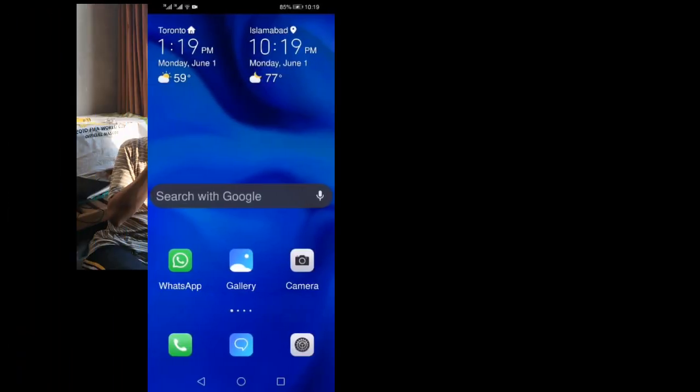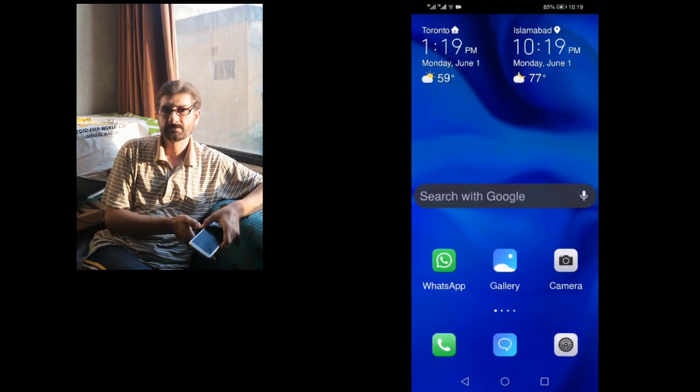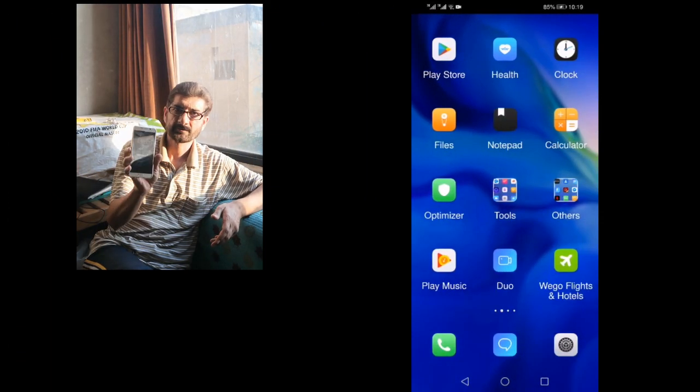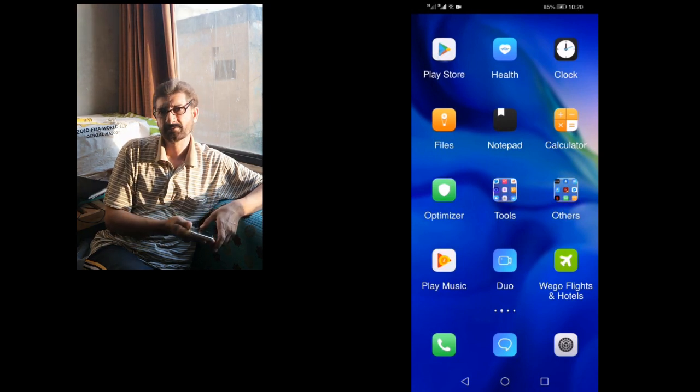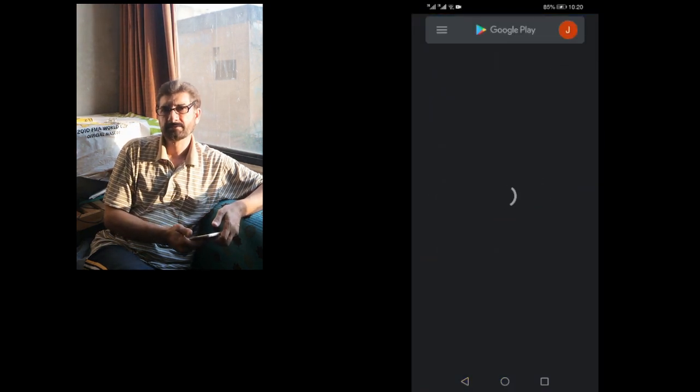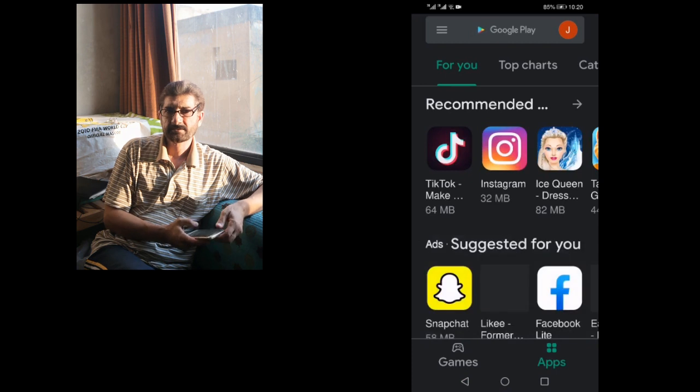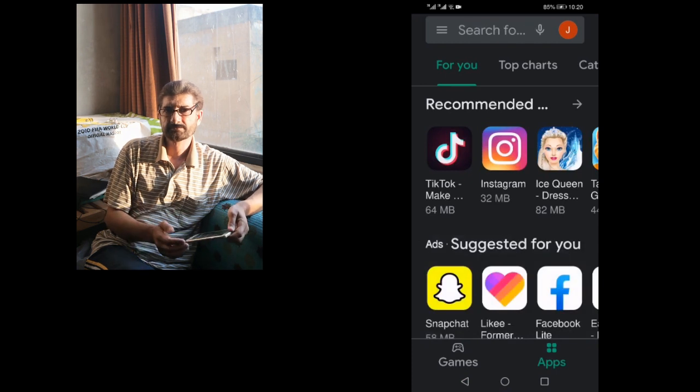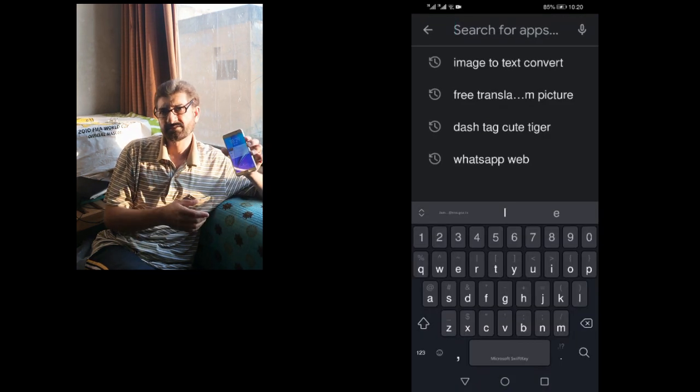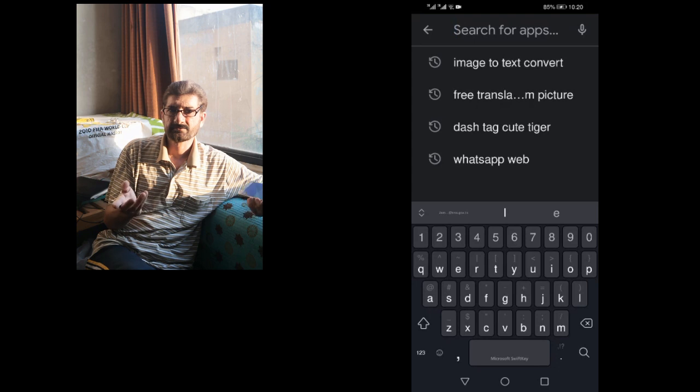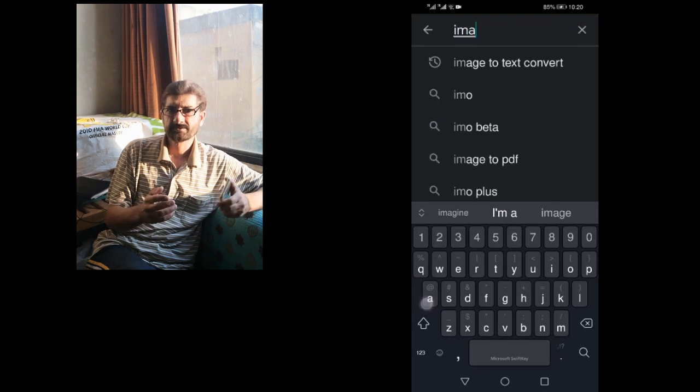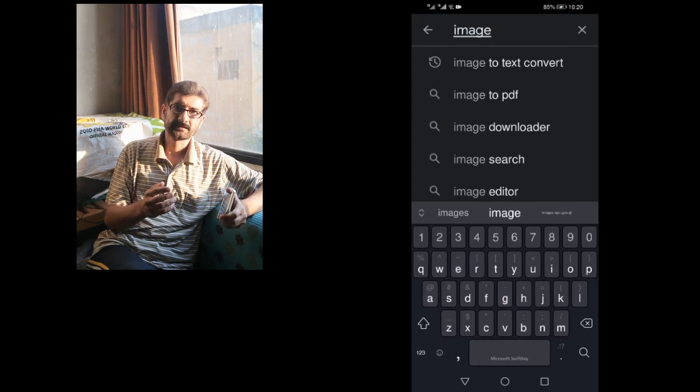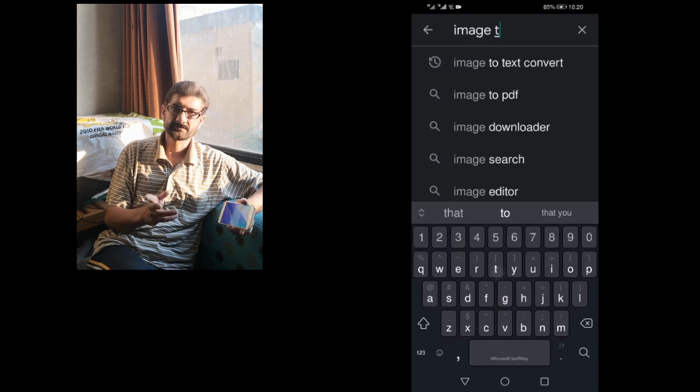Please go to your Play Store on your mobile. It can be installed on almost all Android phones. It's very easy to use and you can save time and energy. In the search bar, write